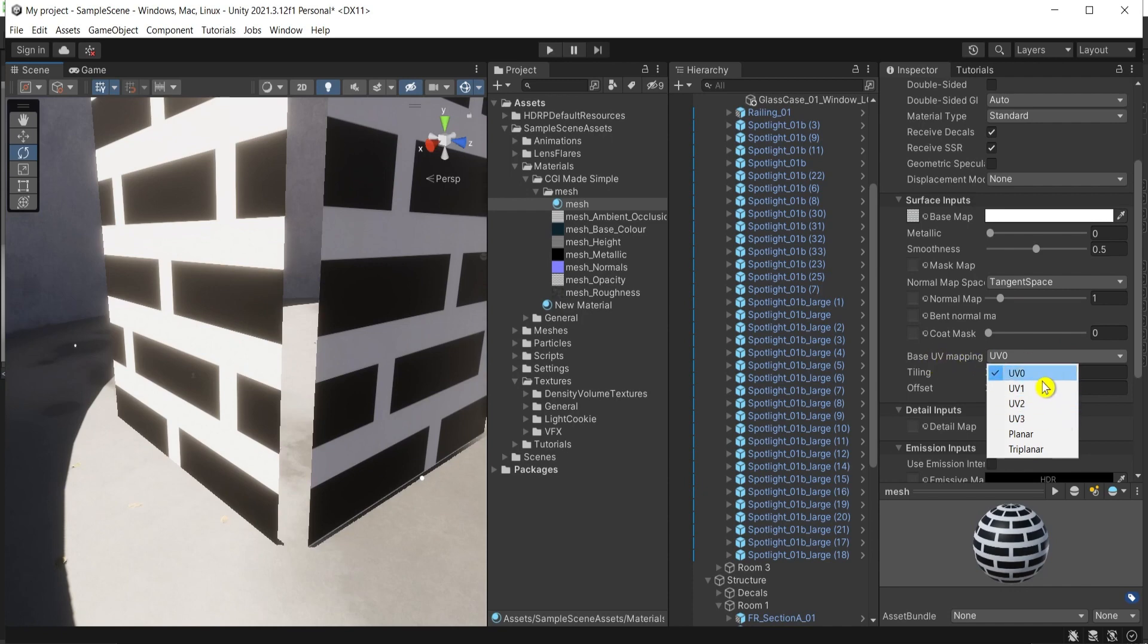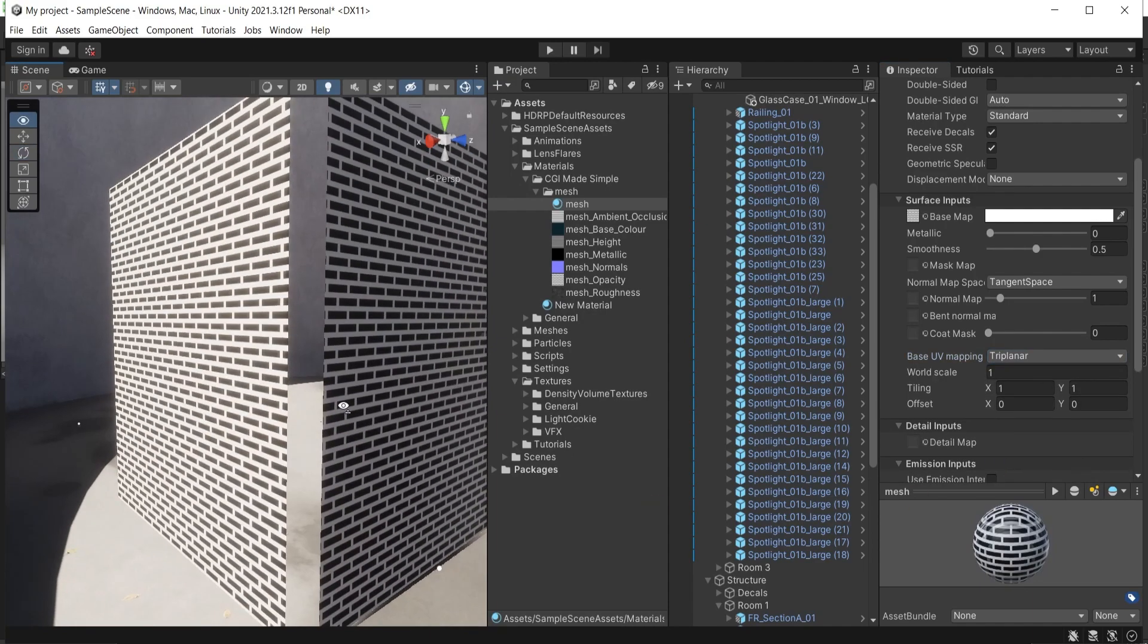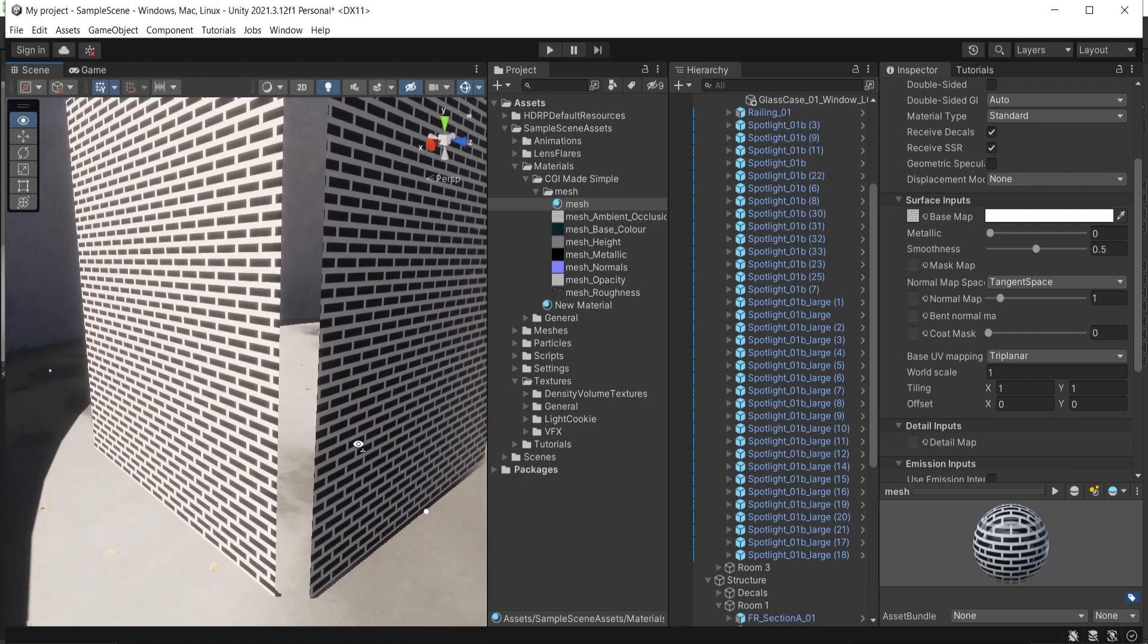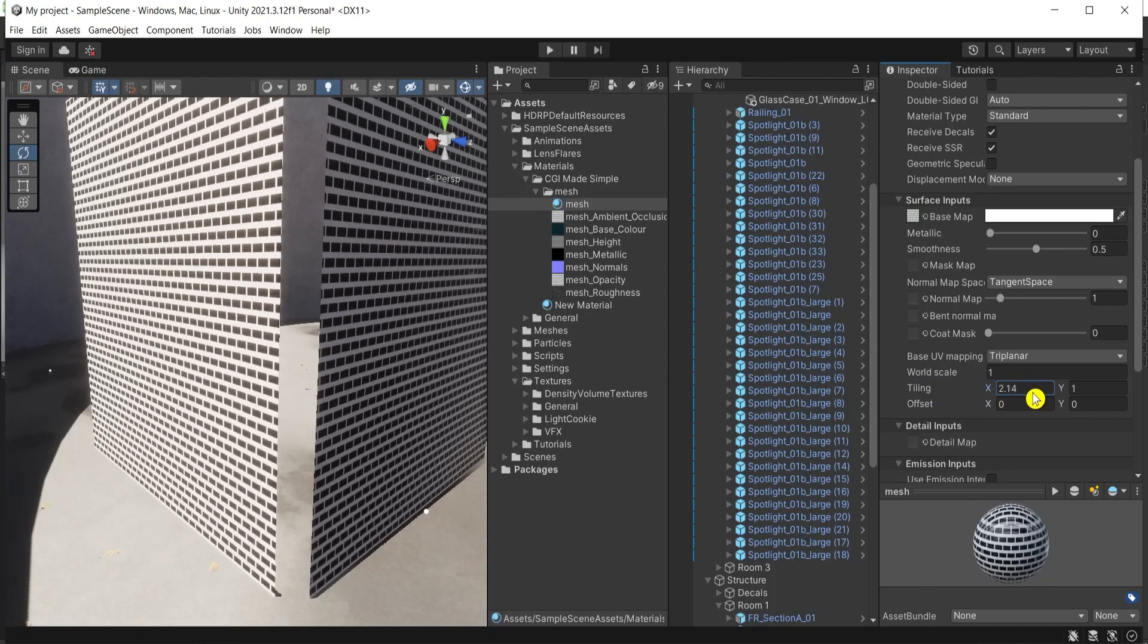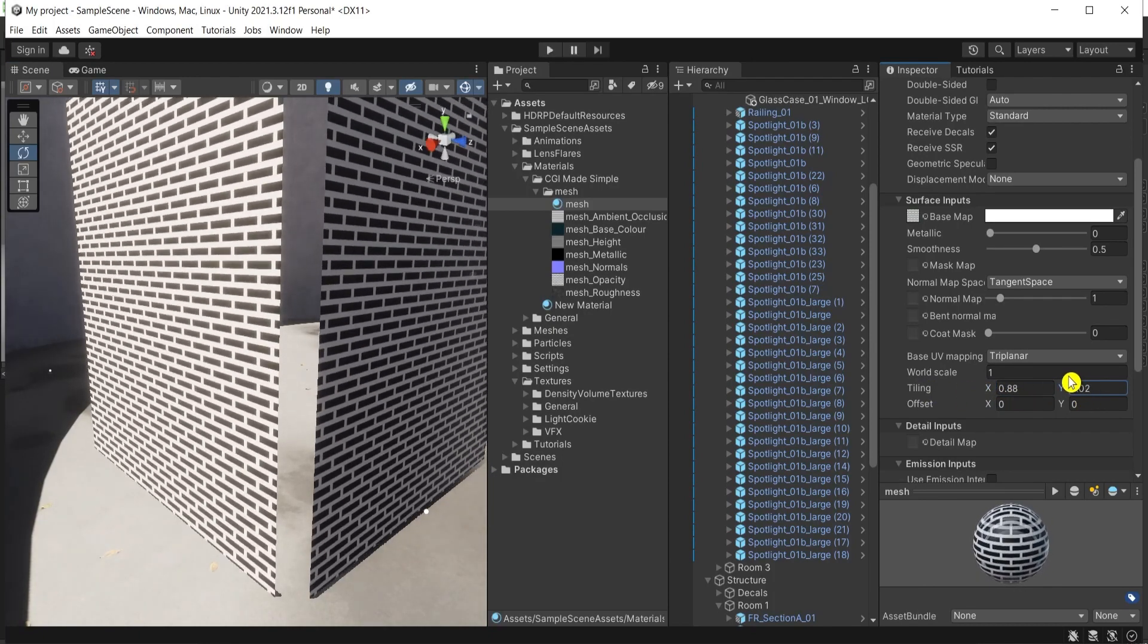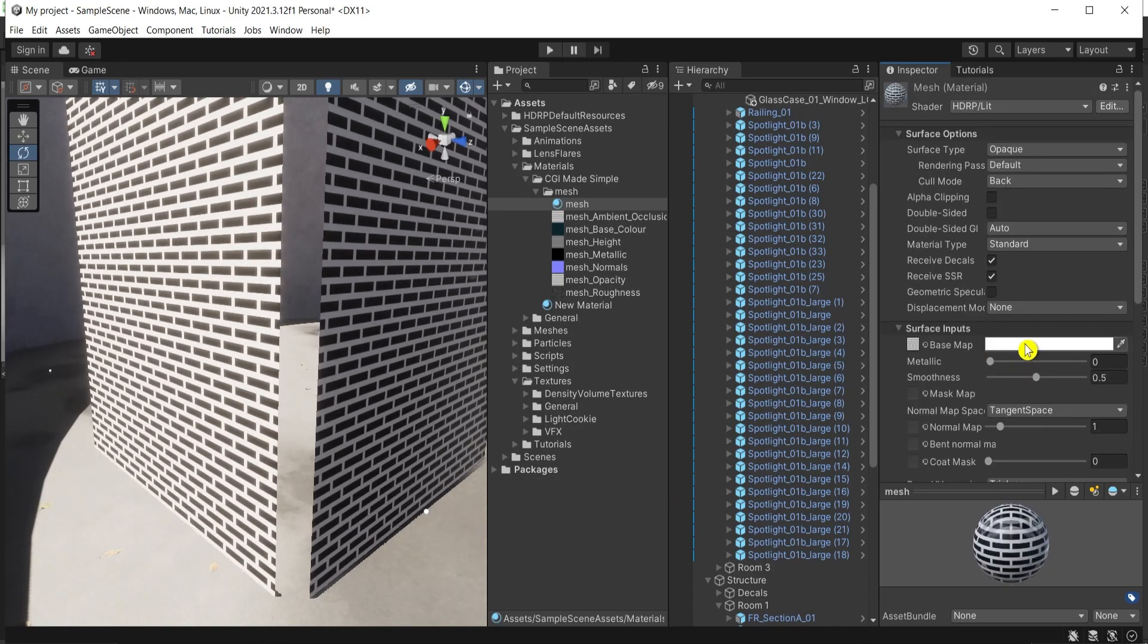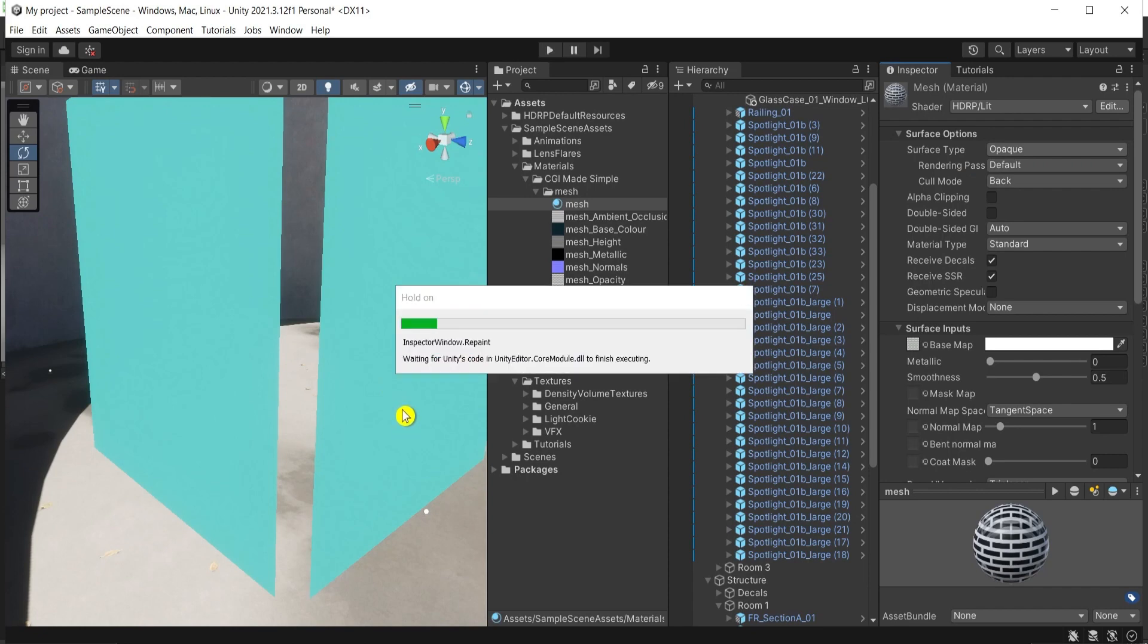For instance, if you imported this geometry from another software, usually this is the case, then you need to choose usually planar. I'll choose it here again. You can adjust the scale here according to the size you need. Let's say something like this. Then the most important thing is here under surface options, surface type, to set it on transparent like this.